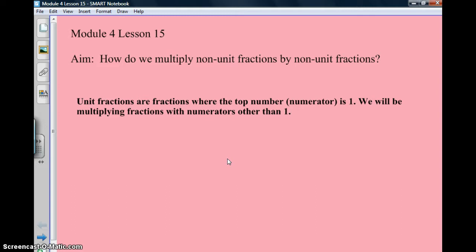What is a unit fraction? The definition is right here for you. Unit fractions are fractions where the top number, or numerator, is 1. We will be multiplying fractions with numerators other than 1 today.